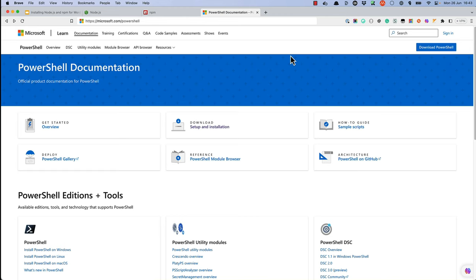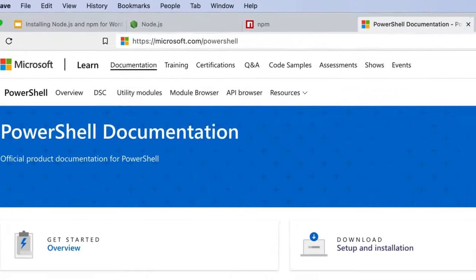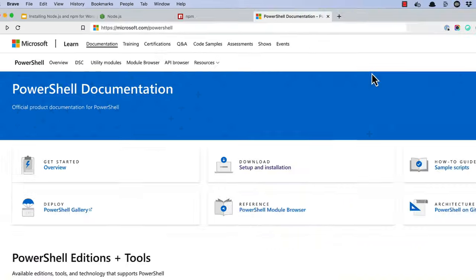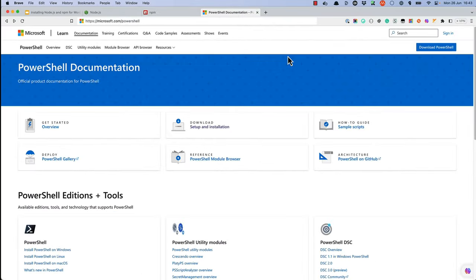To install PowerShell, either open the Microsoft Store and search for PowerShell, or browse to microsoft.com/PowerShell. Browse to Setup and Installation, and then follow the instructions to download and install it.